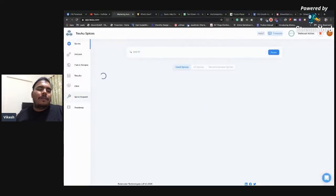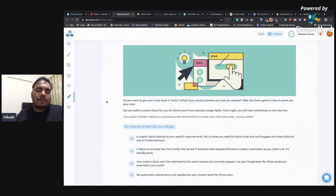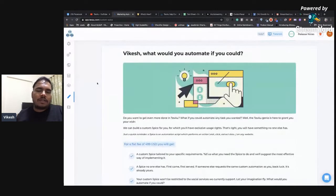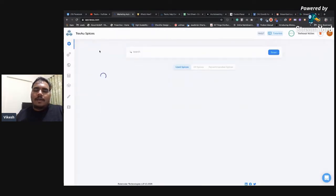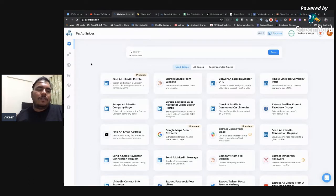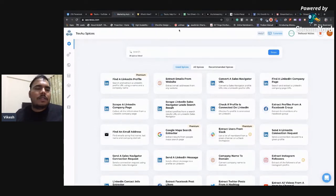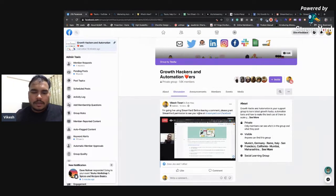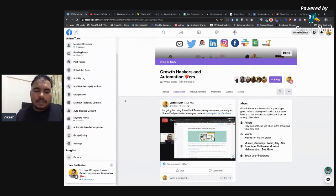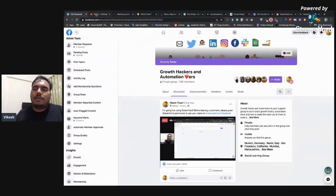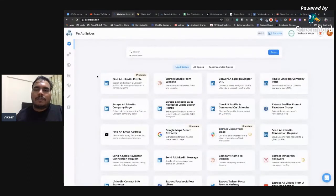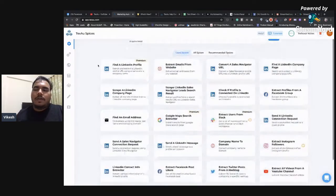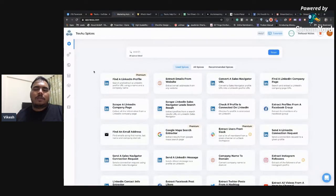There's also a Spice Request page — if you want to automate something on any non-social media platform or website, you can ask us to build that for you and we will. Now let's run some spices. We have around 20 people in the session now.